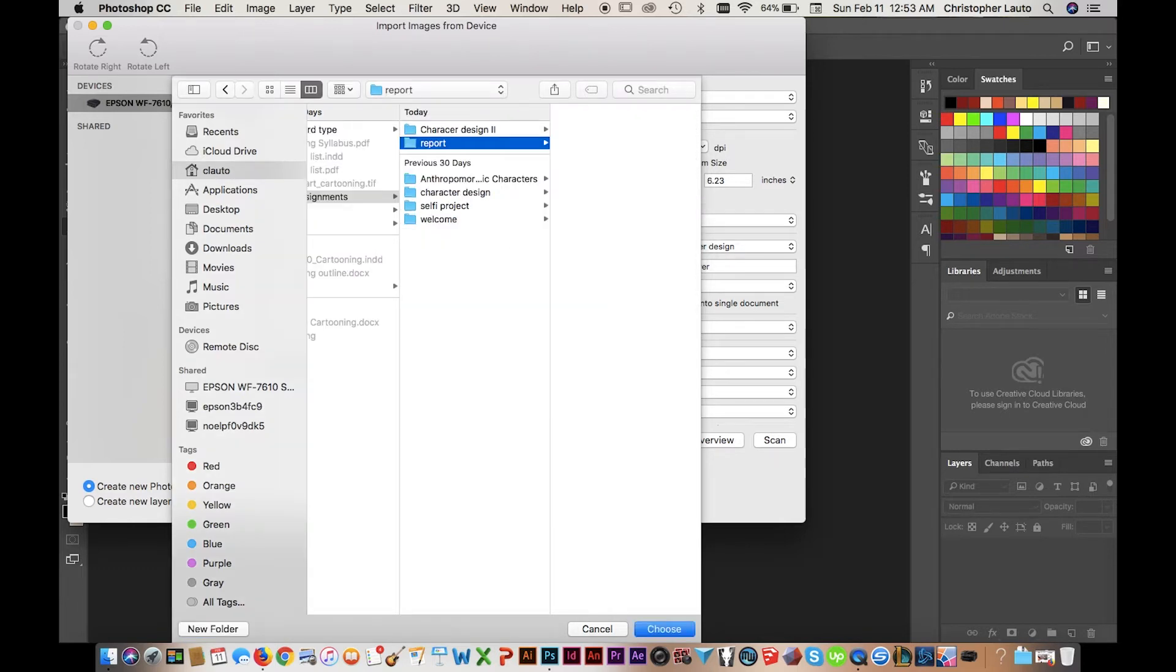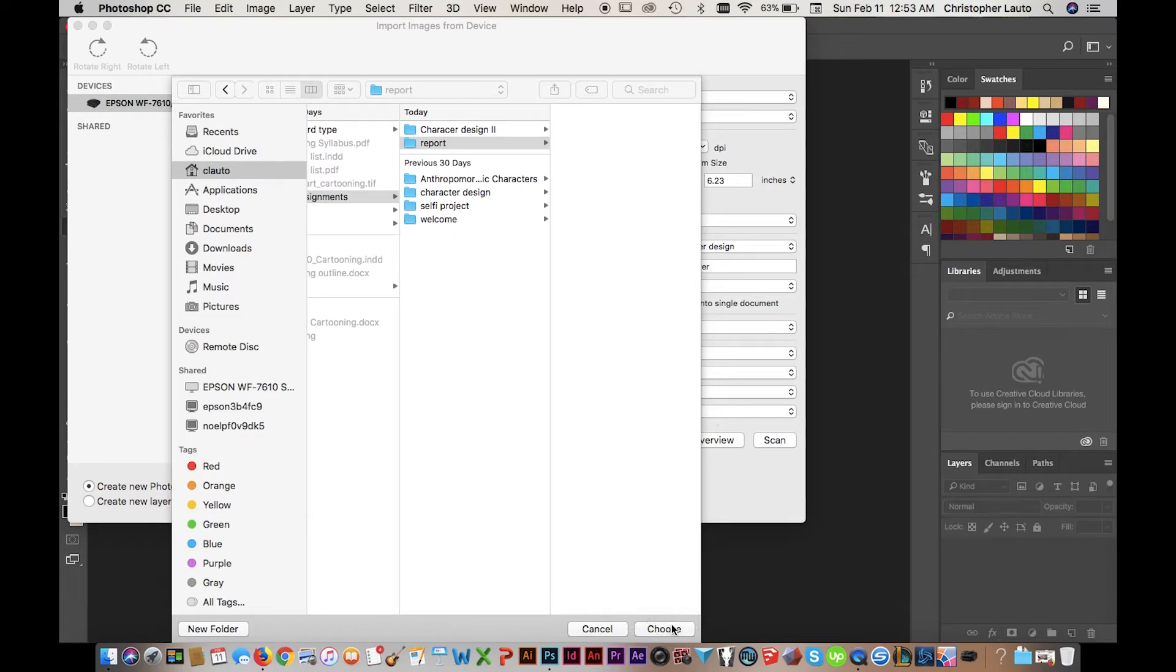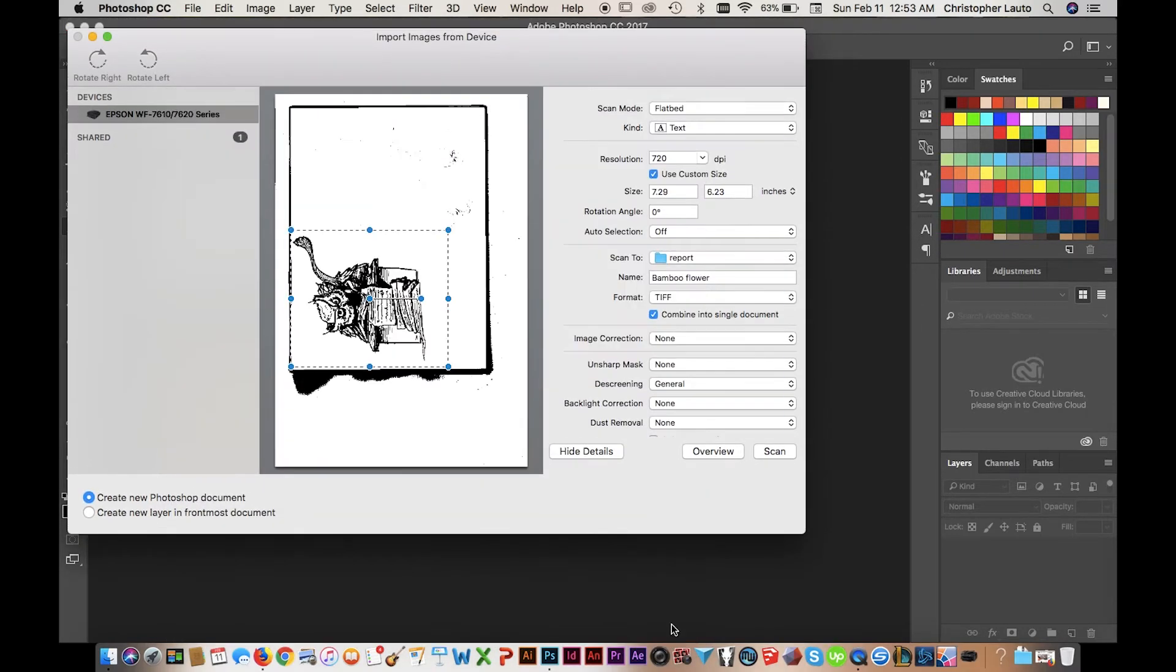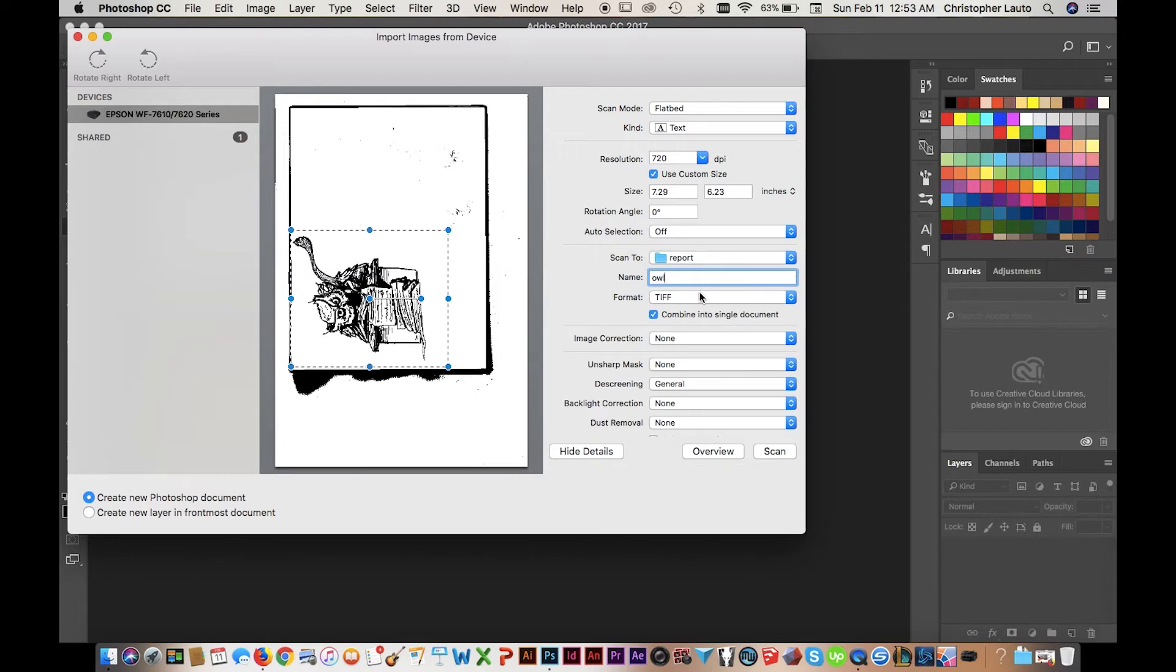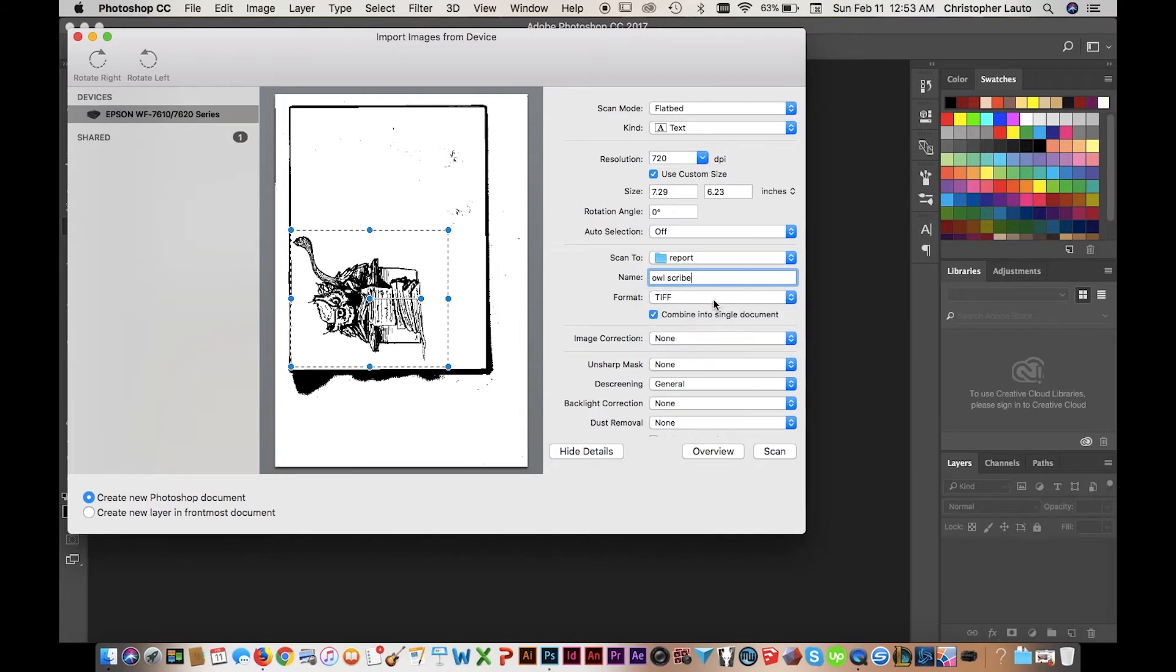And the scanner will then scan the image. One last thing, make sure you name it. That's a good plus if you want to just call it 'the inks,' whatever it is, so it's different from the actual file that you're going to be saving with the color. Something to keep in mind.